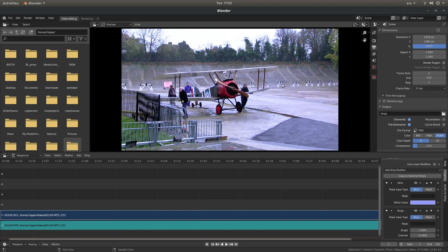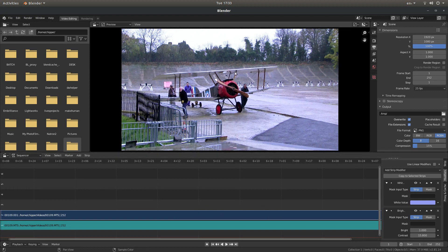That's all I can show you really. Like I said at the beginning, I've assumed you have a basic understanding. By the way, this is version 2.81, though the principle is the same on 2.8. Just go ahead and render your video. Hopefully that's helped somebody — thank you for watching.